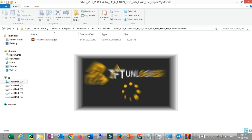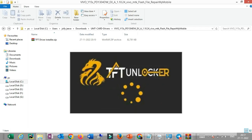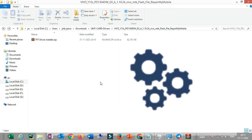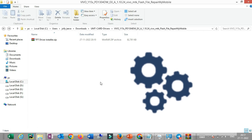TFP Driver Installer — whatever software, Unlock Tool, TFM Tool, whatever tool. It doesn't have a proper driver, so if you download a driver, you can download it from the website.